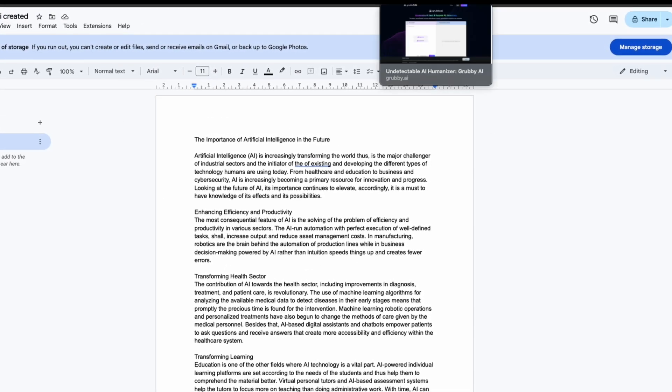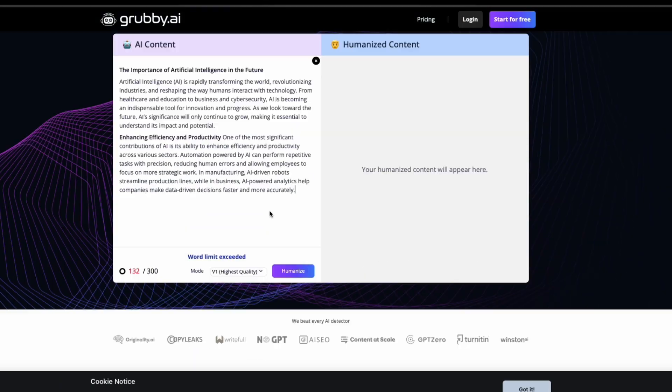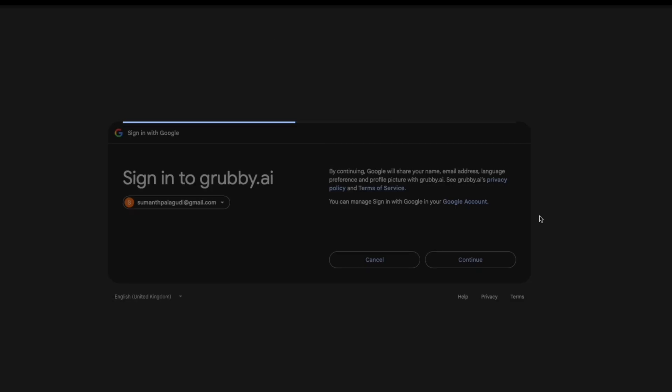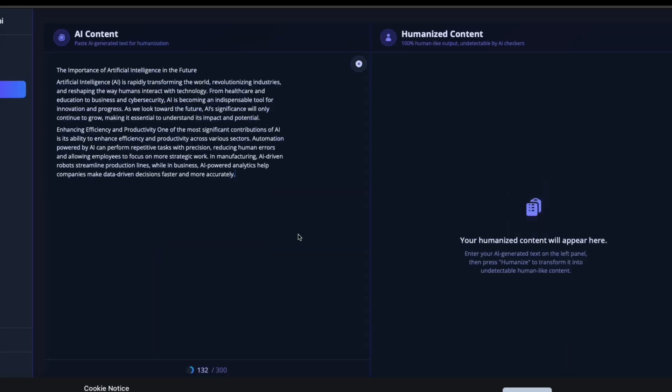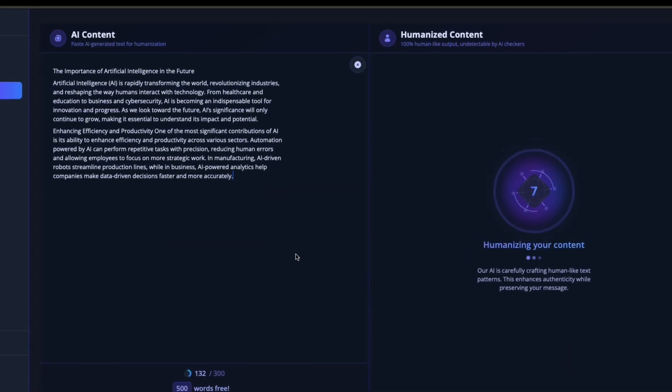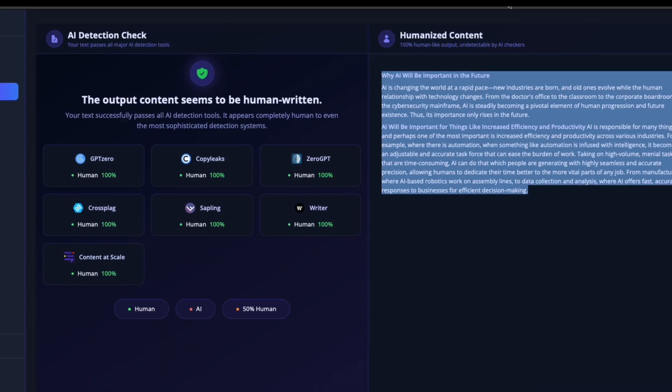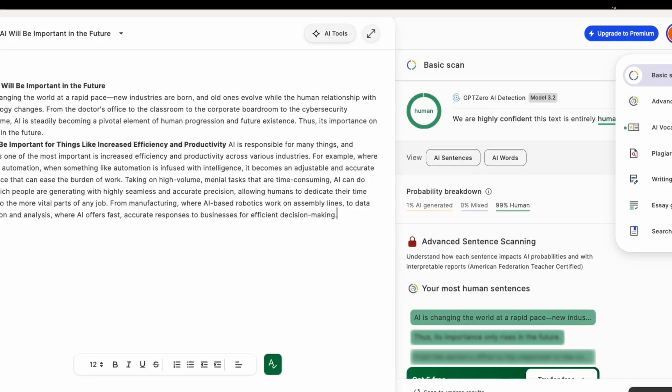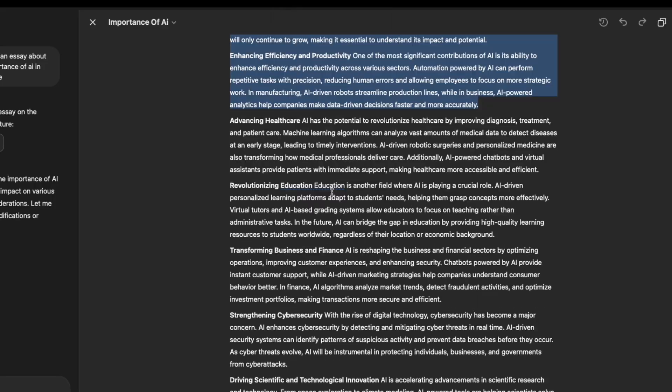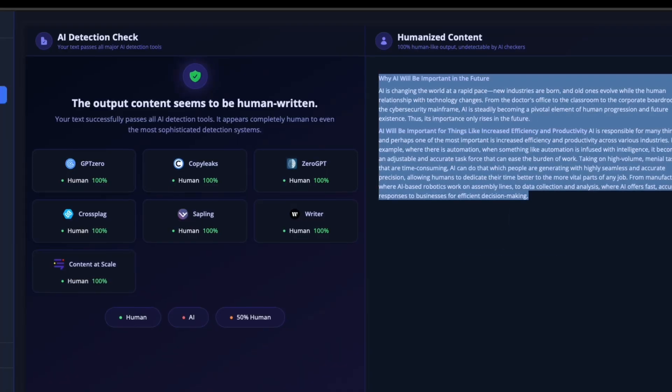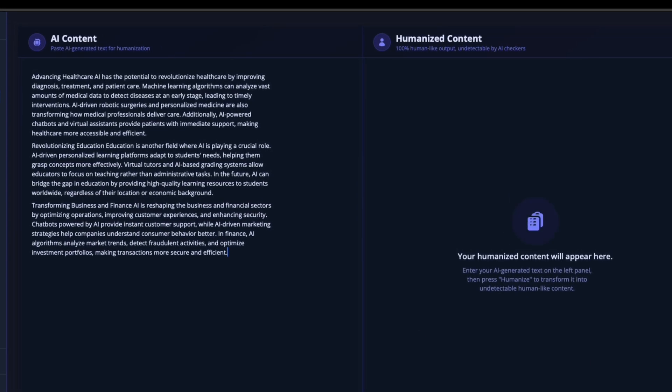Now, let's run the same AI-generated text through Grubby.ai and see how well it performs. Okay, the AI detection score dropped, but some sentences still feel a bit off. Let's try refining it.